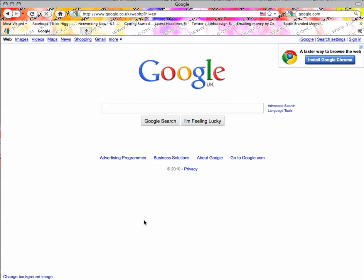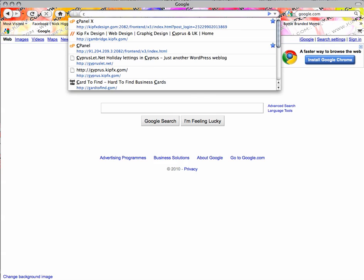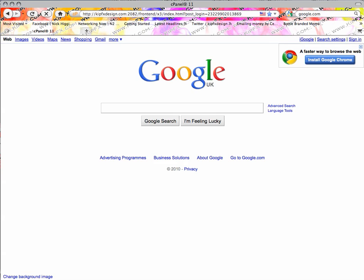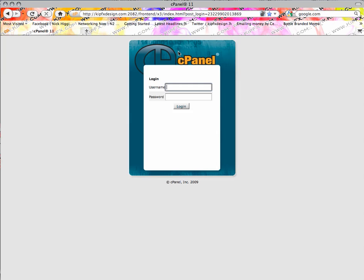Quick tutorial here guys — two people wanting to know about creating subdomains on freebusinessforums.co.uk. So just a quickie here: login to your cPanel. This is a VPS cPanel but it should still be exactly the same.